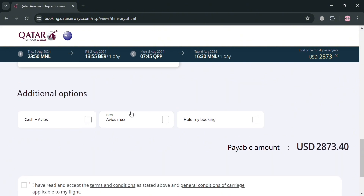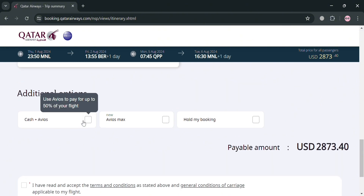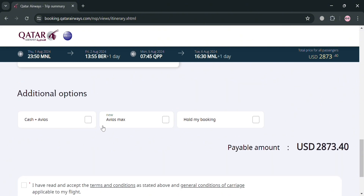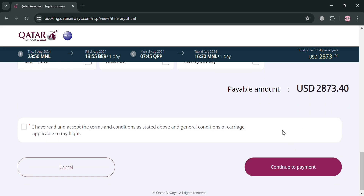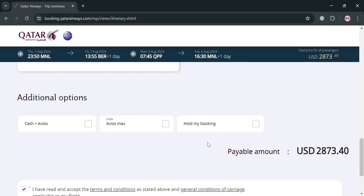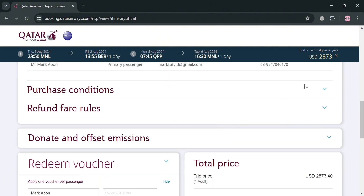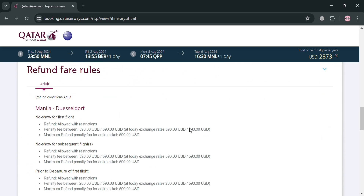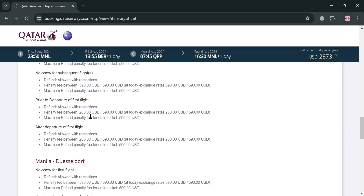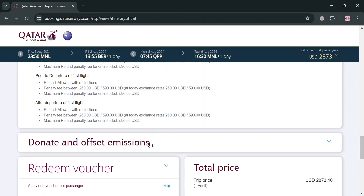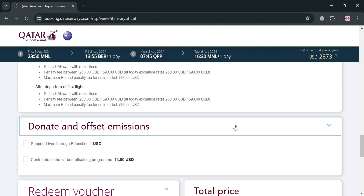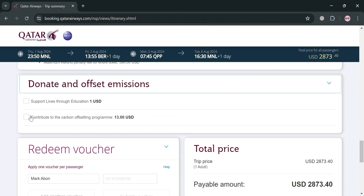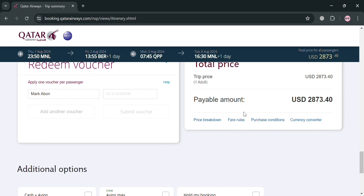If you scroll down, you can also see additional info — such as if you have Avios points, you can apply them here for a discount. Also, before paying, make sure you read the purchase conditions to avoid any conflict upon booking. You will also see the refund fare rules if you want a refund or change your mind. From here you can also donate and offset emissions if you want to.